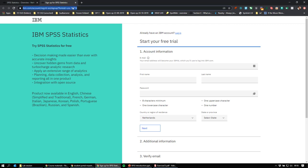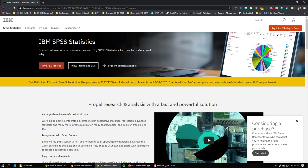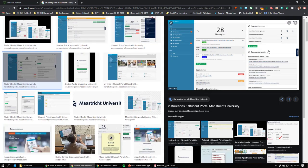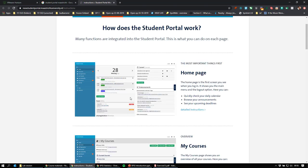There are also the computers at the university themselves — as far as I know, all university computers have SPSS installed. Then the final option, and maybe the most convenient, is to use something called Athena Desktop — also referred to as Student Desktop Anywhere. Under your student portal there will be a section called ICTS, and under that there will be a link — click 'show more' and you'll find an option called Athena Desktop.